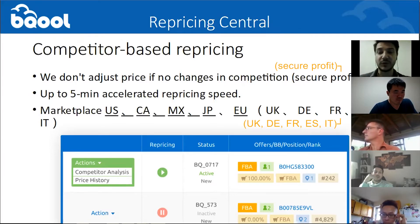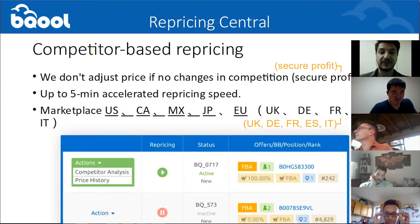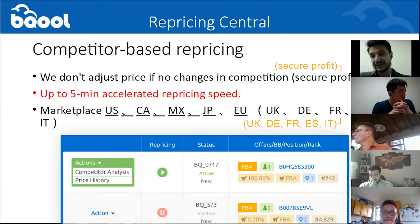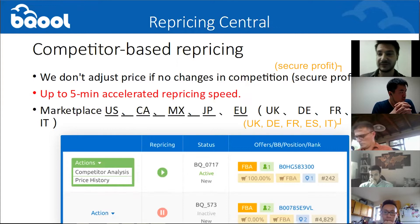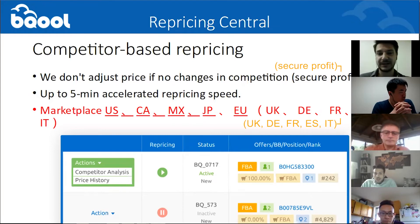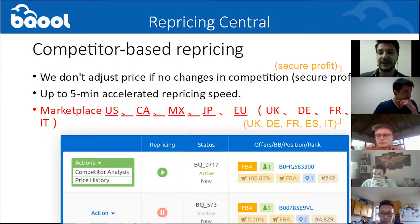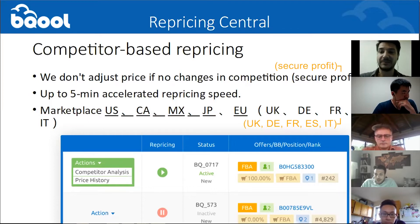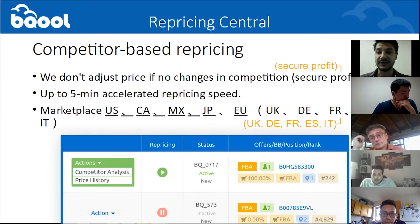We will get to that probably more later. For now, I just want to say that we do offer two speed types. One is the 15-minute speed that is offered on every plan, and we also offer a 5-minute speed for a higher plan. As you can see in the slide, we offer this service to multiple marketplaces, mainly USA, Canada, Mexico, Japan, and five main European marketplaces. These are considered one main plan with only $10 additionally for each additional marketplace.